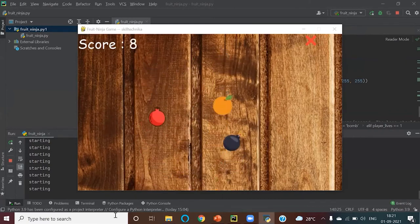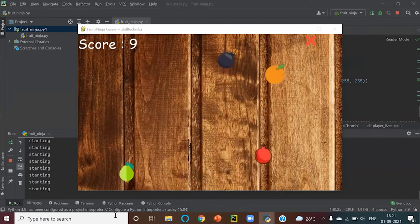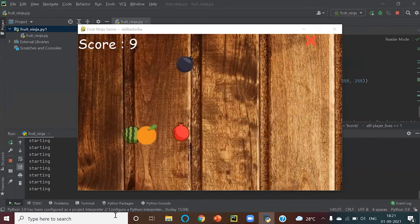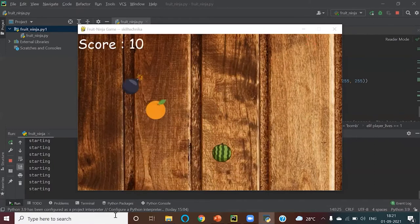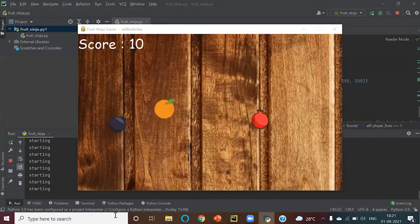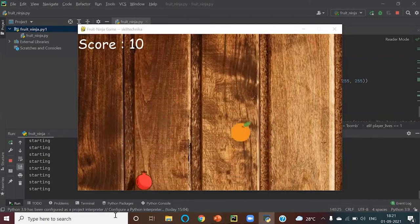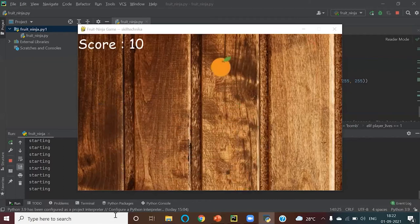I made the score automatic — it's based on the number of seconds you play without any trouble. The number of seconds that you survive is your score.